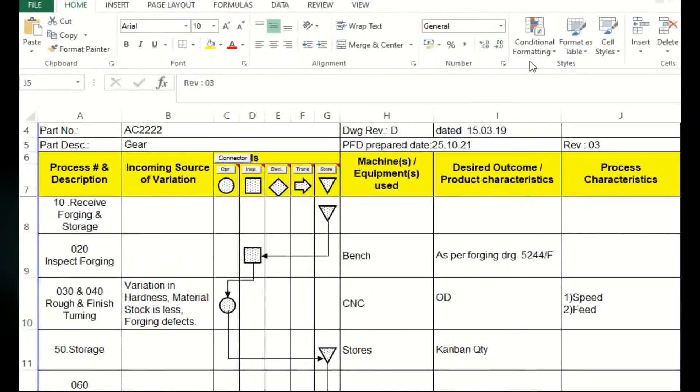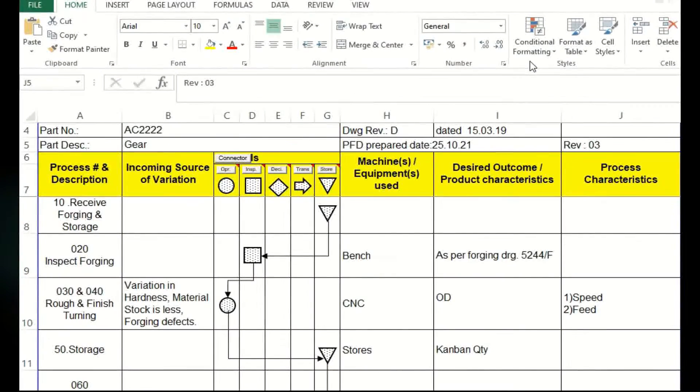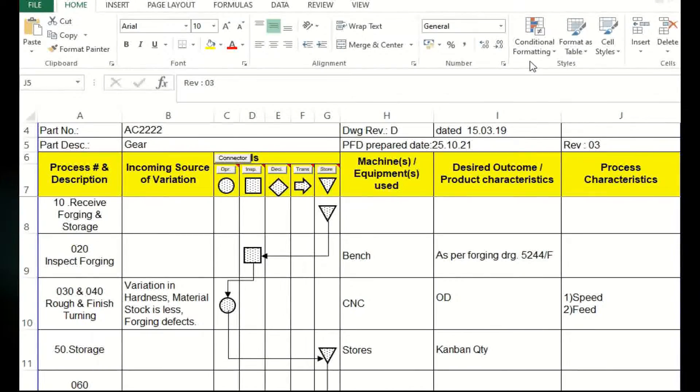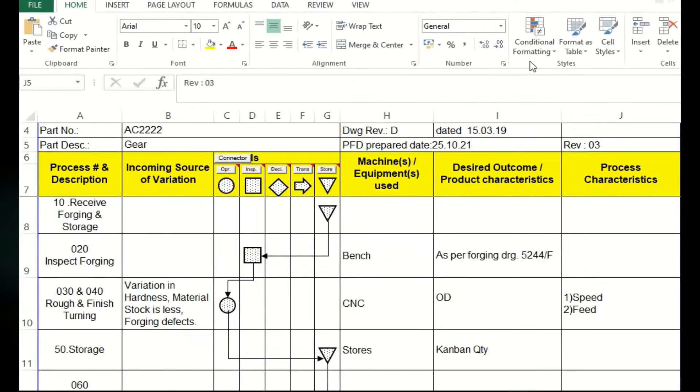Friends, in this chapter, let us see one example process flow diagram. In the past chapter we have already learned the symbols of PFD. Here we will see one practical example.